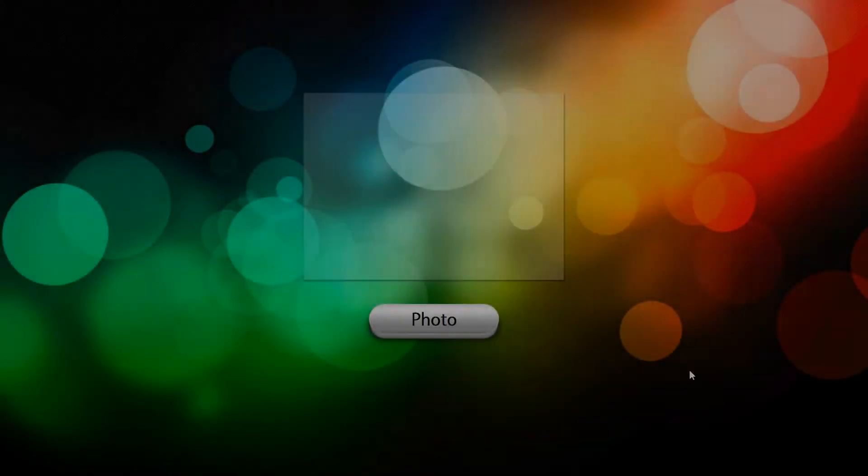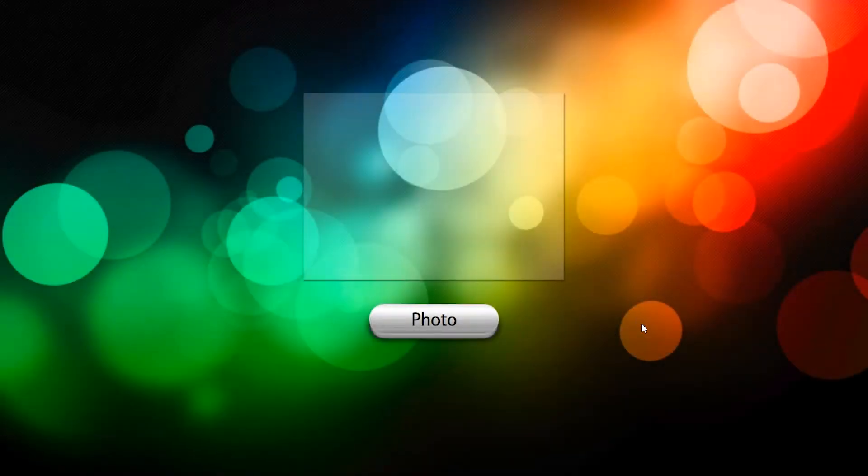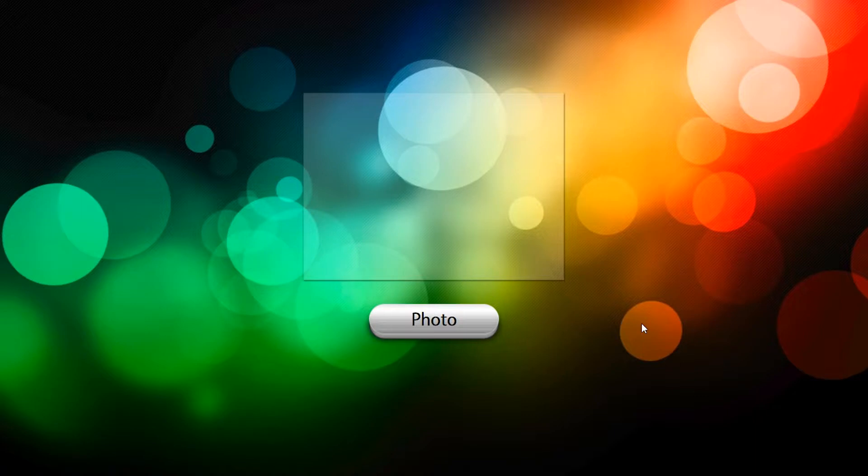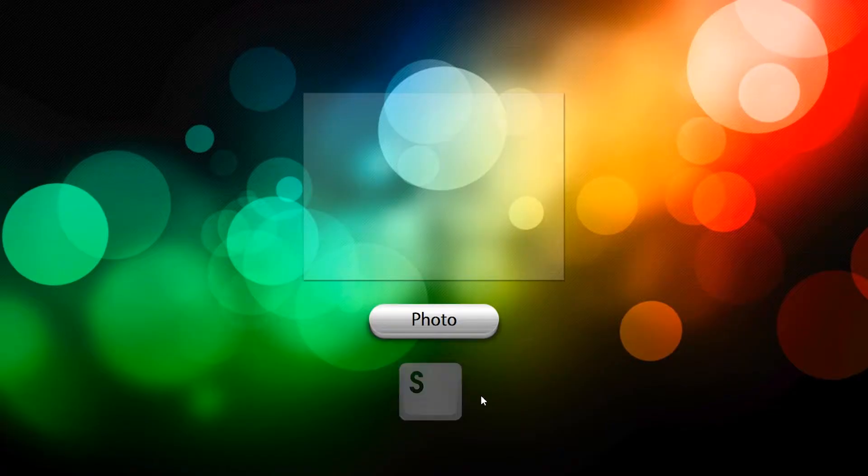On the PBU homepage navigate to the settings menu by pressing S on the keyboard or double tapping on the bottom right hand corner.